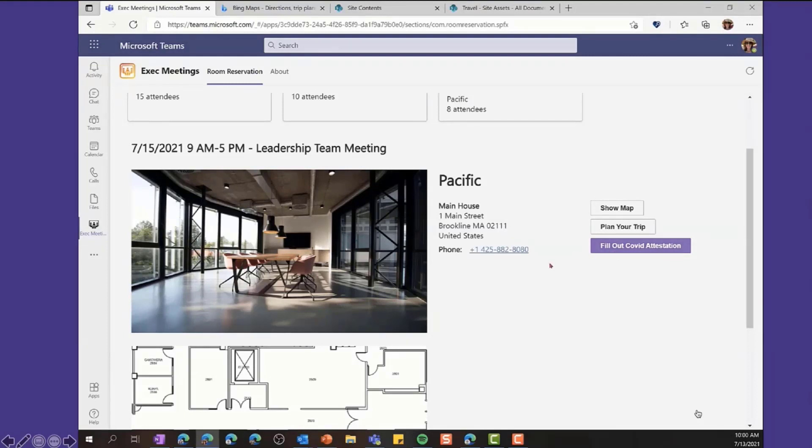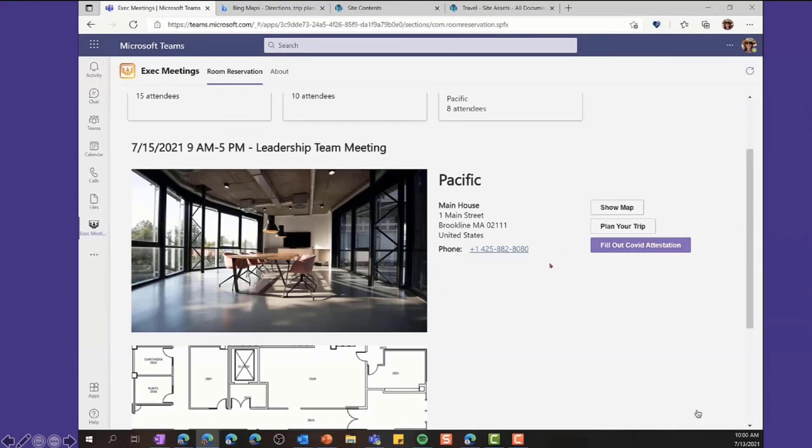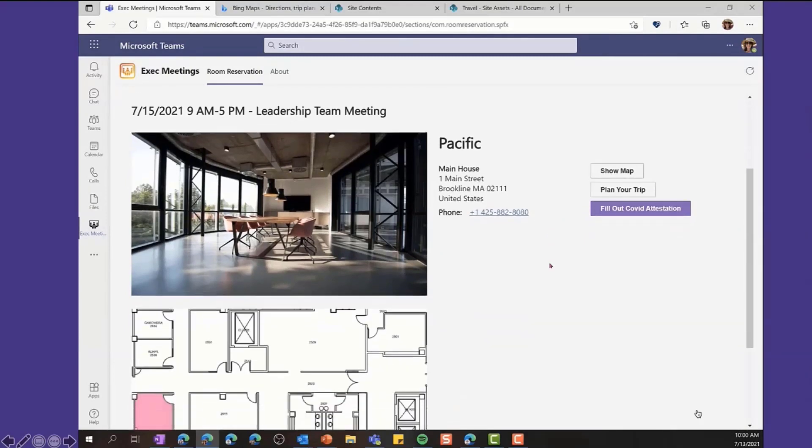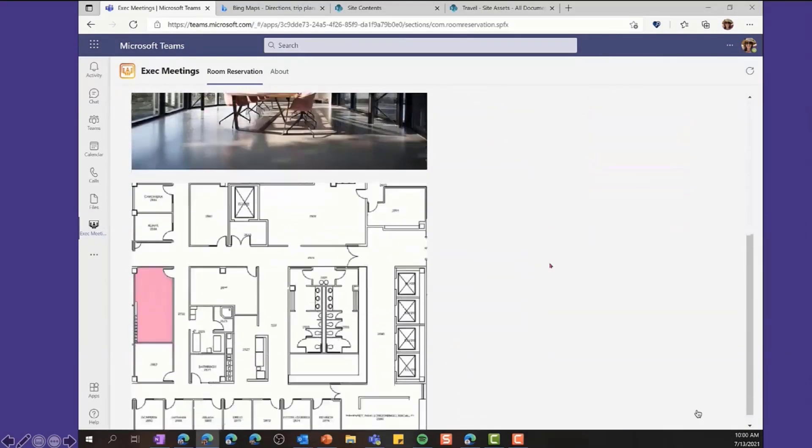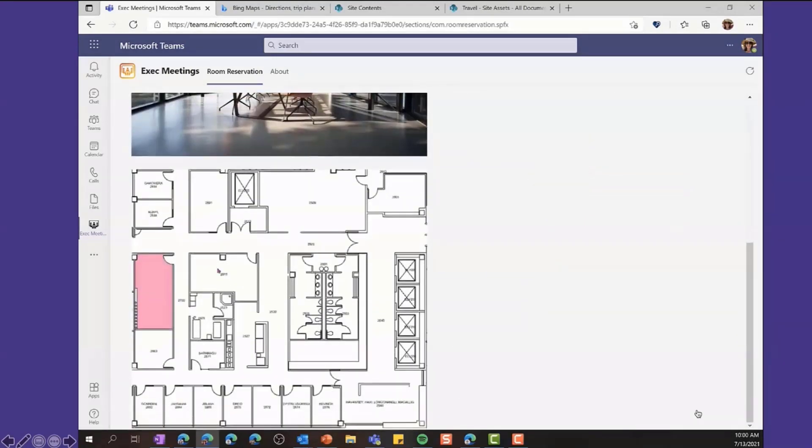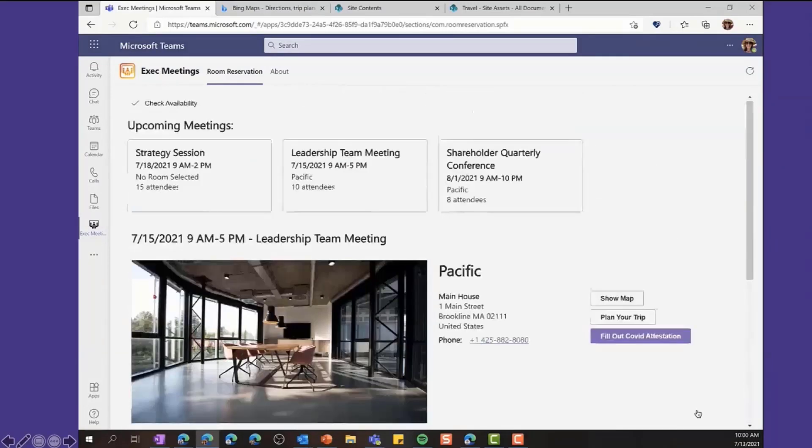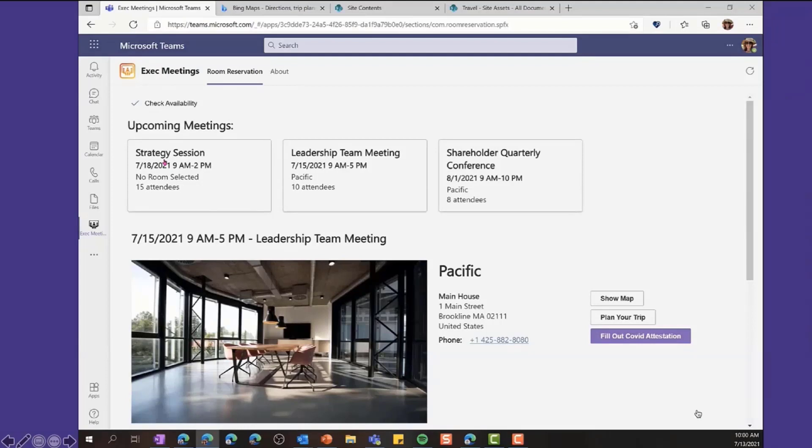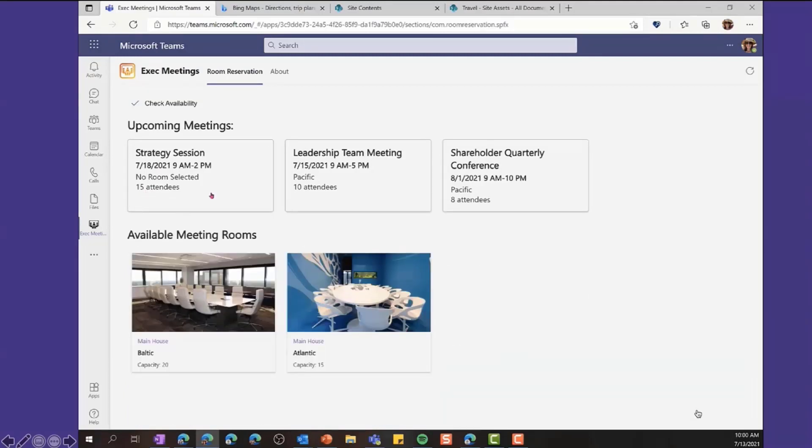On the left-hand side, we've got a picture, a lovely picture of the conference room. But more importantly, actually, is a floor plan letting you know exactly where that room is in relation to the floor that you're on. So you can also see we've got this strategy session, and you can see that there's no room selected. Now, there are 15 attendees here. So while the meeting is scheduled, it doesn't have a location. So we need to find the location for that meeting.